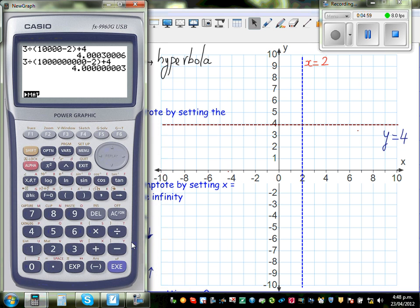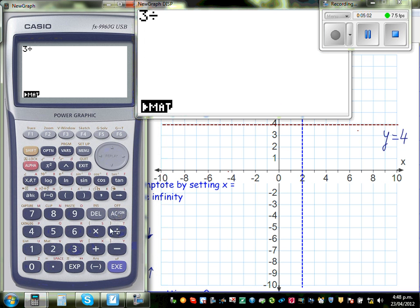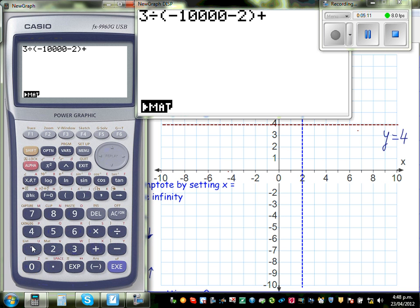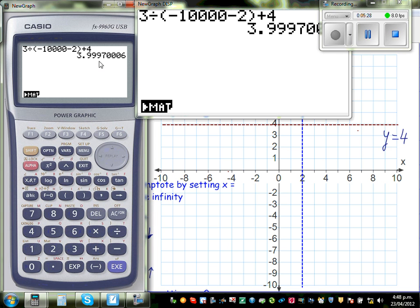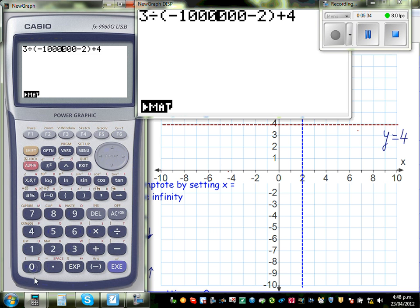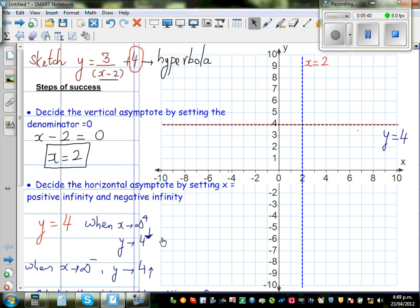Let's verify with a calculator. Go 3 divided by negative 10,000 minus 2 plus 4. This gives 3.99 — approaching 4 from below. If you change this to negative 1 million, it's still 3.99. So this is approaching 4 from below, confirming the horizontal asymptote.